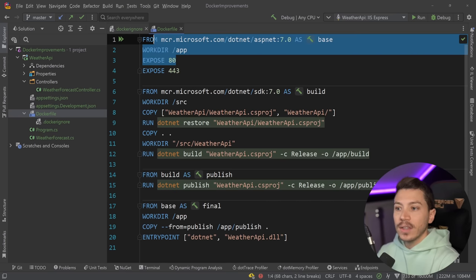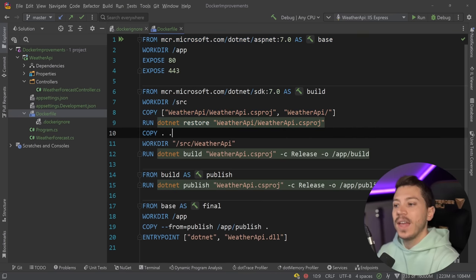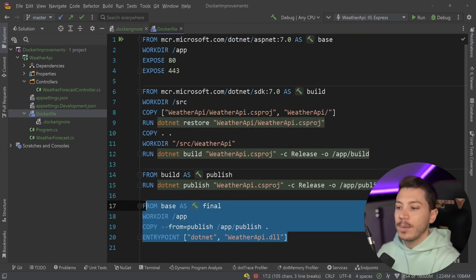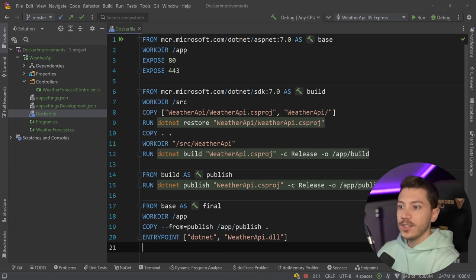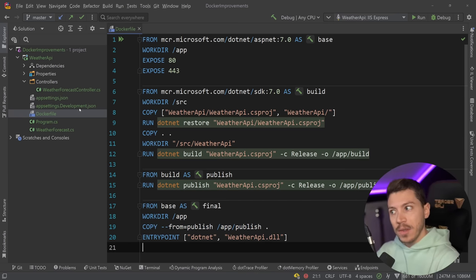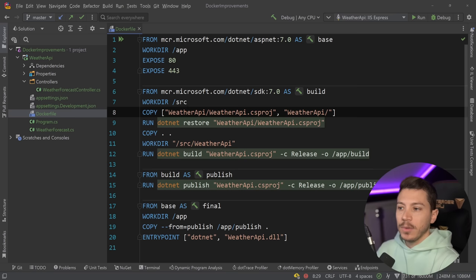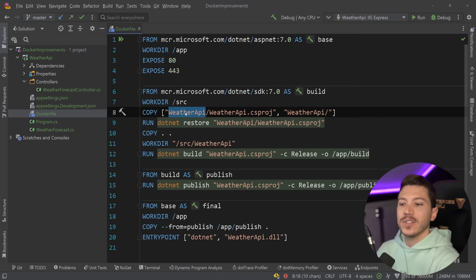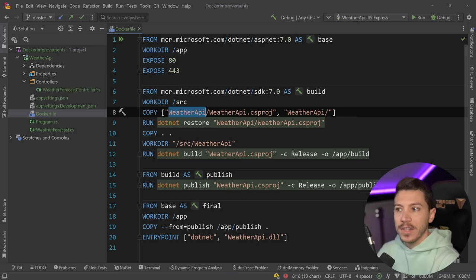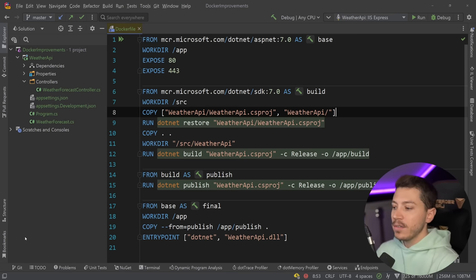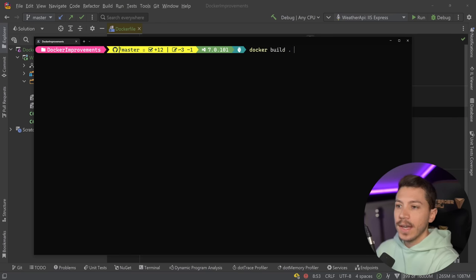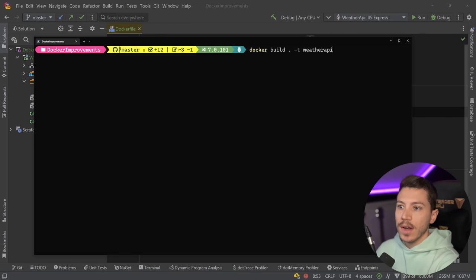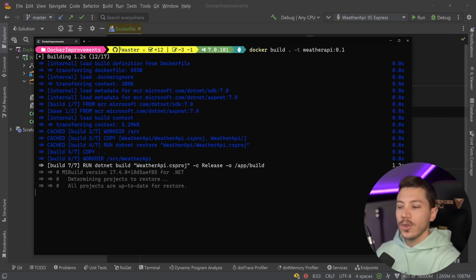The SDK is doing the building and the publishing and then the runtime is doing the running. Now to build this Docker image and run it, all I need to do is first move this Dockerfile to the solution level because from what I can see that's where it expects to be located. So now it has been moved to the solution level, and to build this all I need to say is docker build everything and tag it as weather-api with version 0.1.